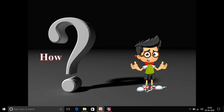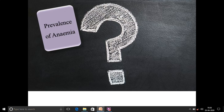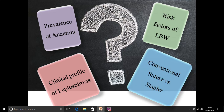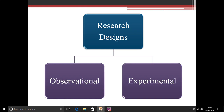Epidemiologists determine the time, place, and person distribution of a disease and solve the problem. When to conduct epidemiology and how to conduct it depends on the disease. For example, prevalence of anemia, leptospirosis, low birth weight risk factors, and comparison of suturing techniques are all different problems requiring different epidemiological study designs. Research design and epidemiological study design are essentially the same — finding a solution to a problem occurring among people.